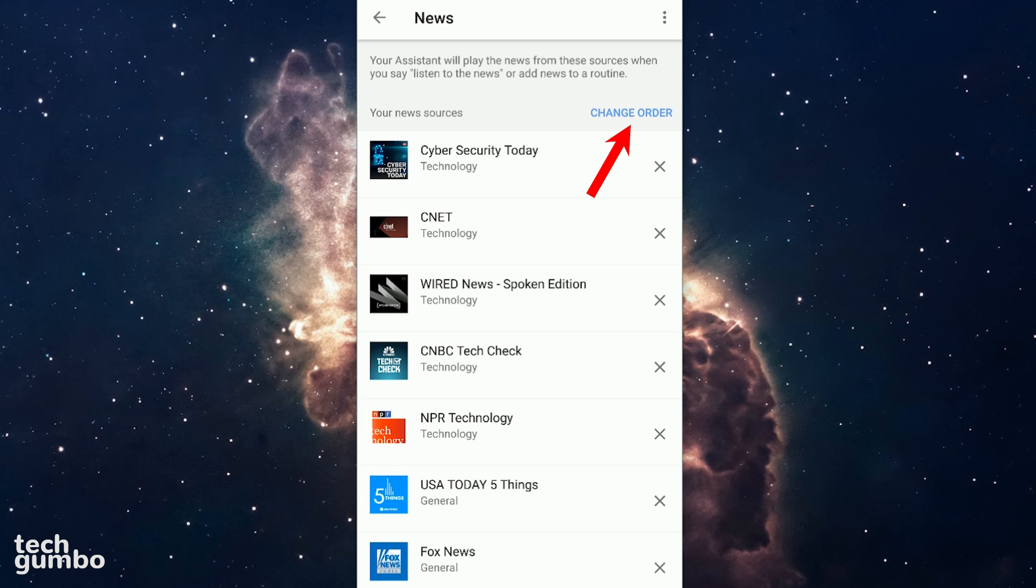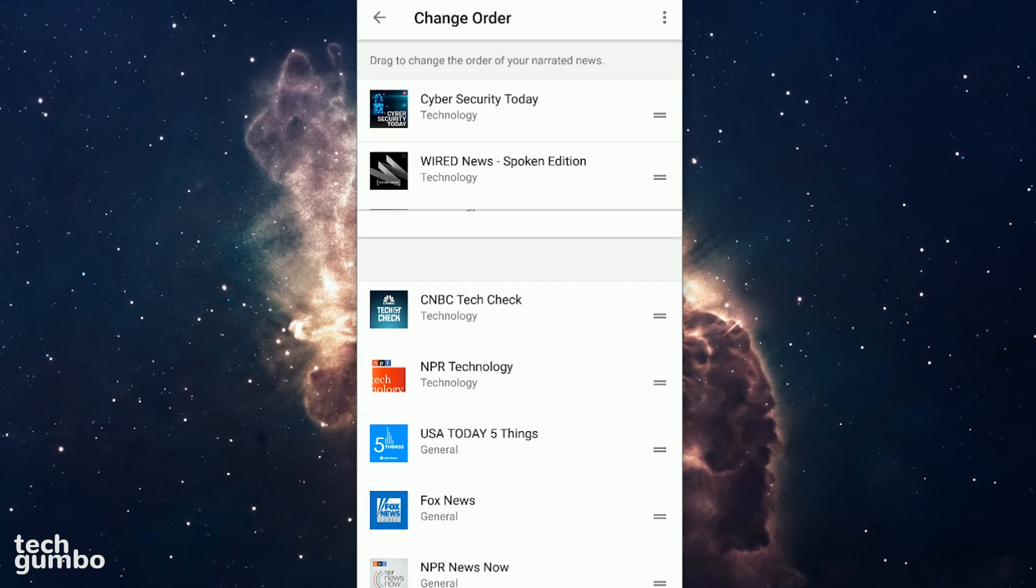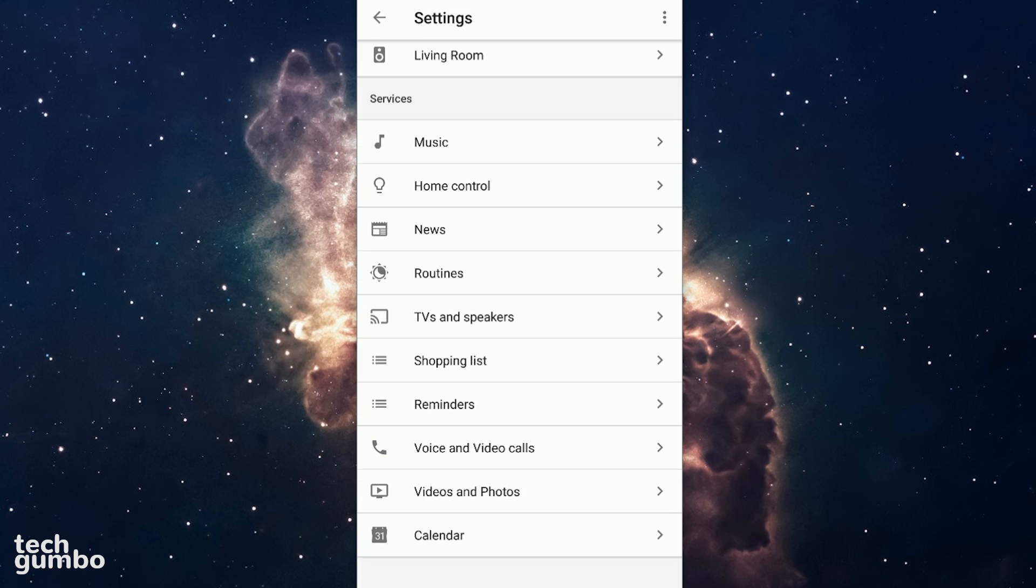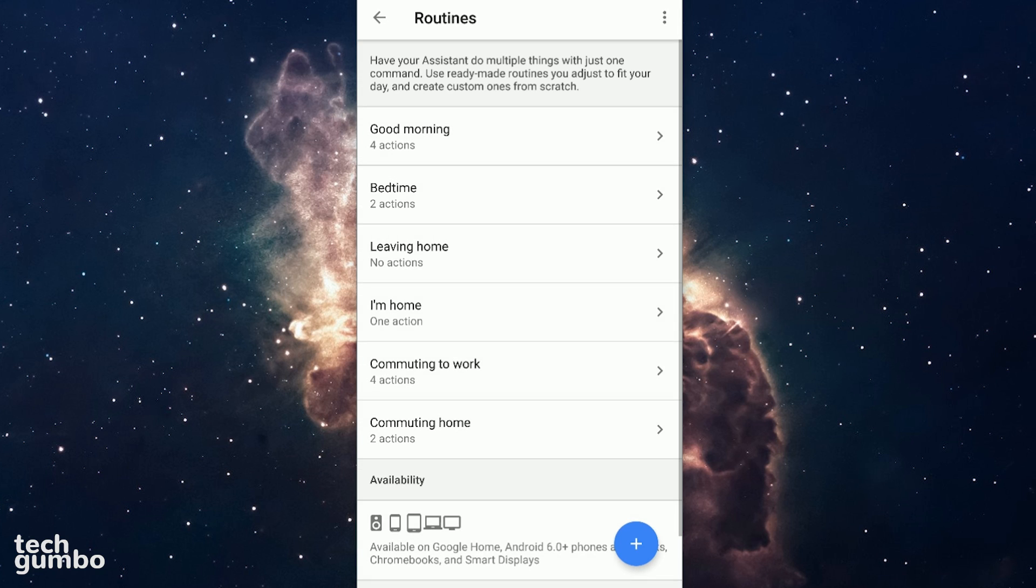If you tap on change order in the upper right, you can drag and drop your news sources wherever you want them. Below news is routines, which is very useful to get the assistant to perform multiple actions with just one command. For example,